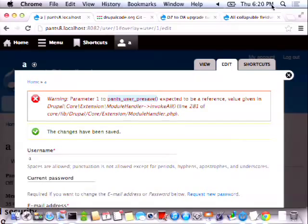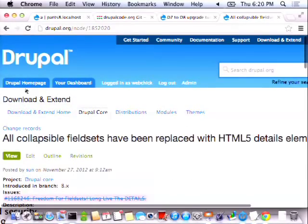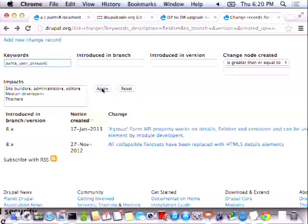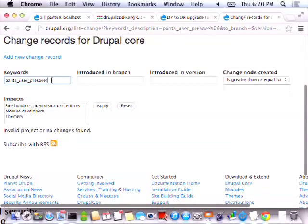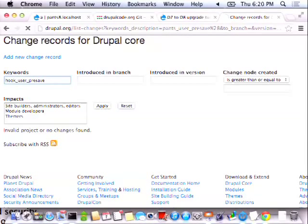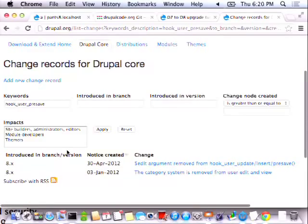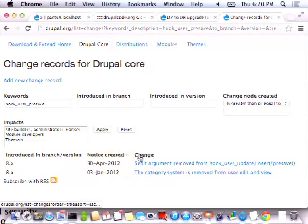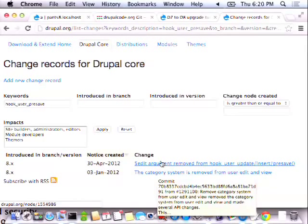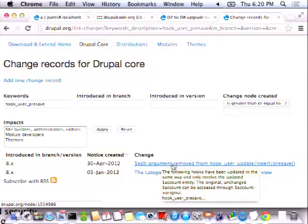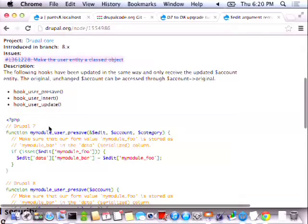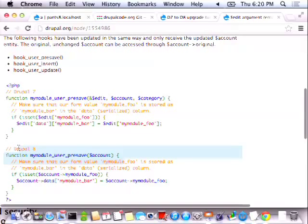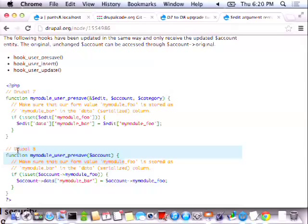I know what that is. So I'm going to search for hook_user_presave. It says the edit argument was removed from hook_user_update and such. So hook_user_presave used to do edit, account, category and now it just does account. So this is another fallout from removing the user category system.